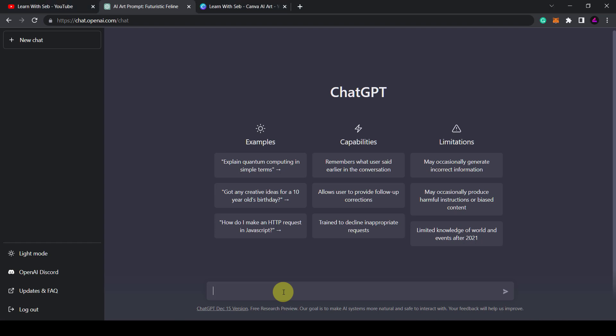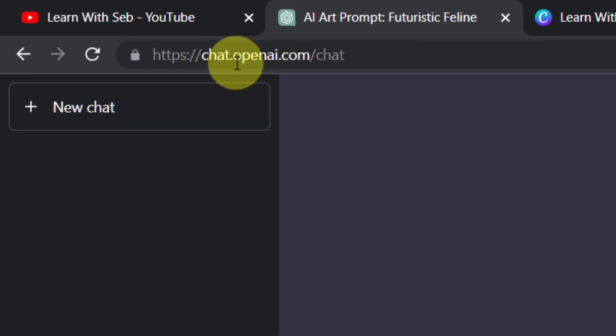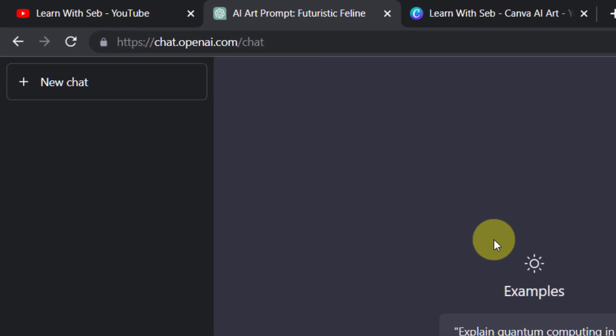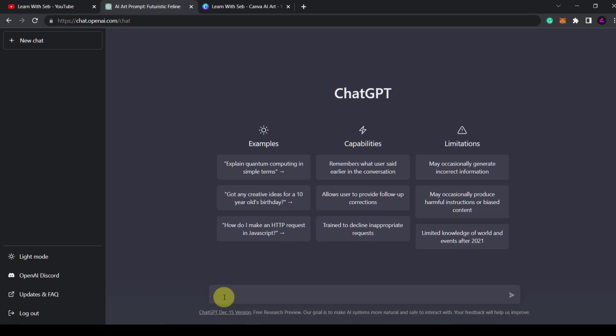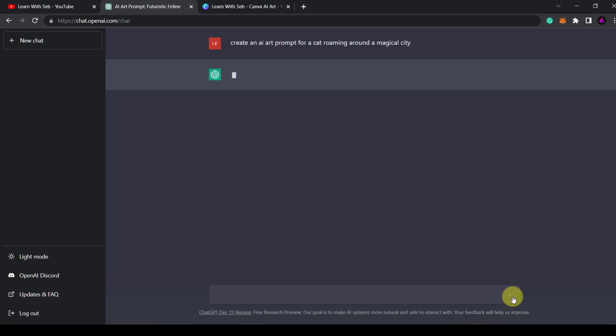So I'd go to the website here chat.openai.com/chat and down the bottom I'll write my question. Create an AI art prompt for a cat roaming around a magical city. So I'll click enter and see what that comes up with.